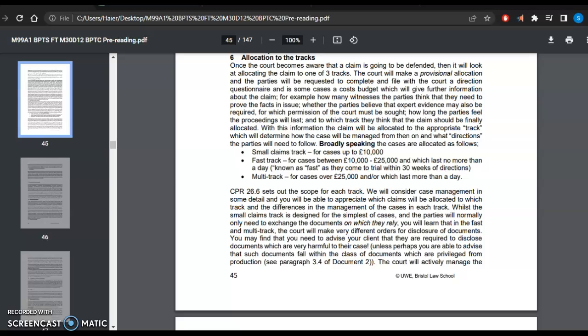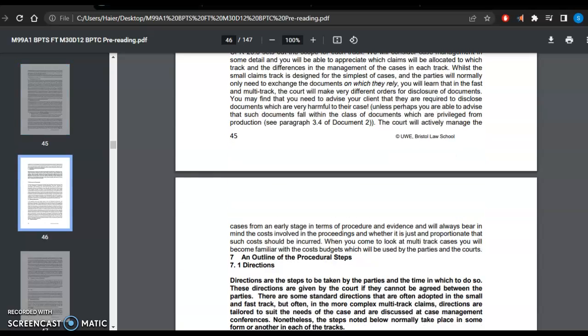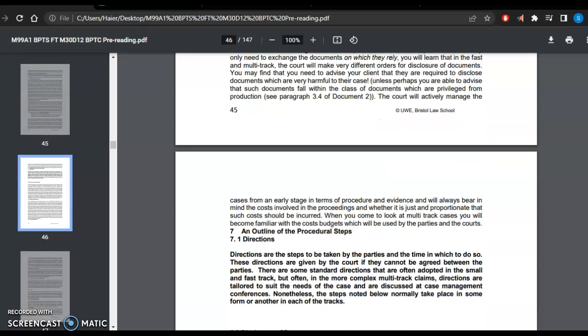The court could ask for more documents and different kinds of documents in the fast-track and multi-track cases. You may find that you need to advise your client that they are required to disclose documents which are harmful to their cases, unless perhaps you are able to advise that such documents fall within the class of documents which are privileged from production. The court will actively manage the cases from an early stage in terms of production and evidence, and will always bear in mind the costs involved in the proceedings and whether it is just and proportionate that such costs should be incurred.